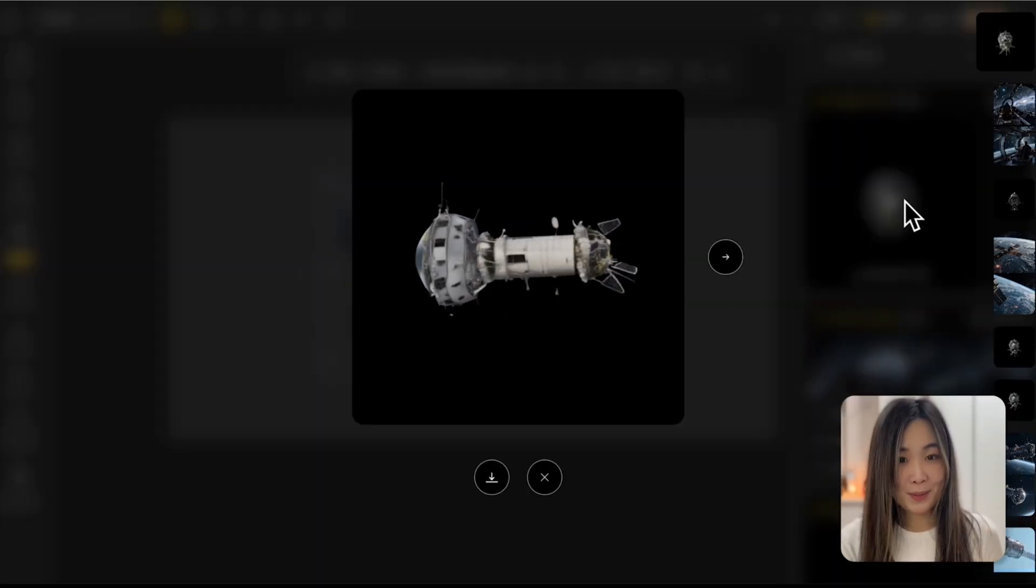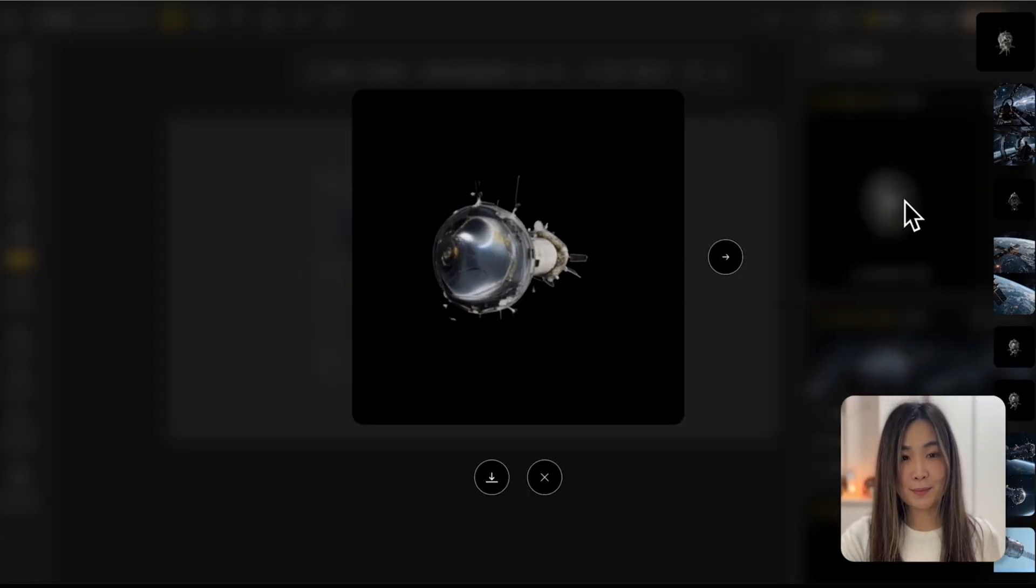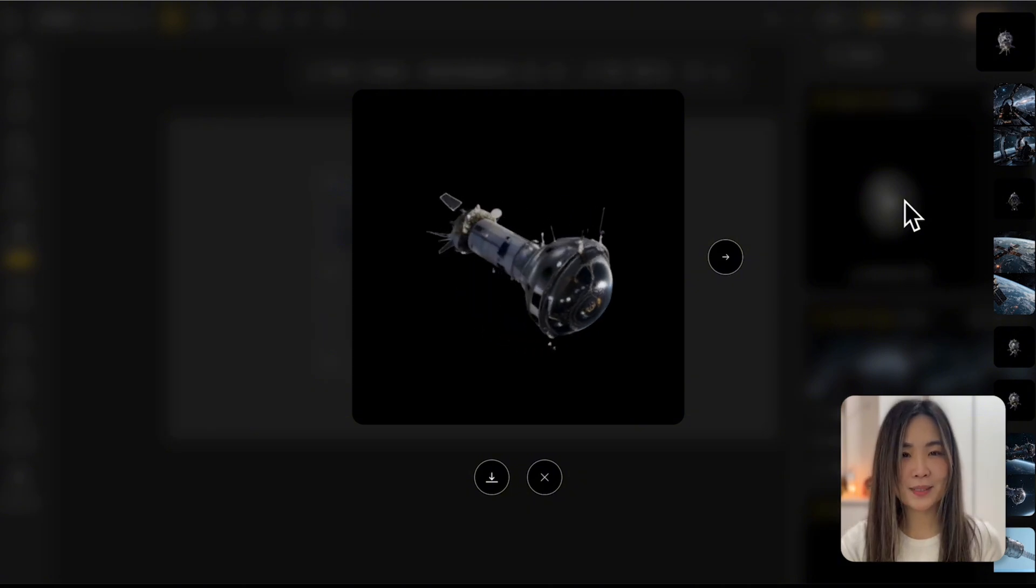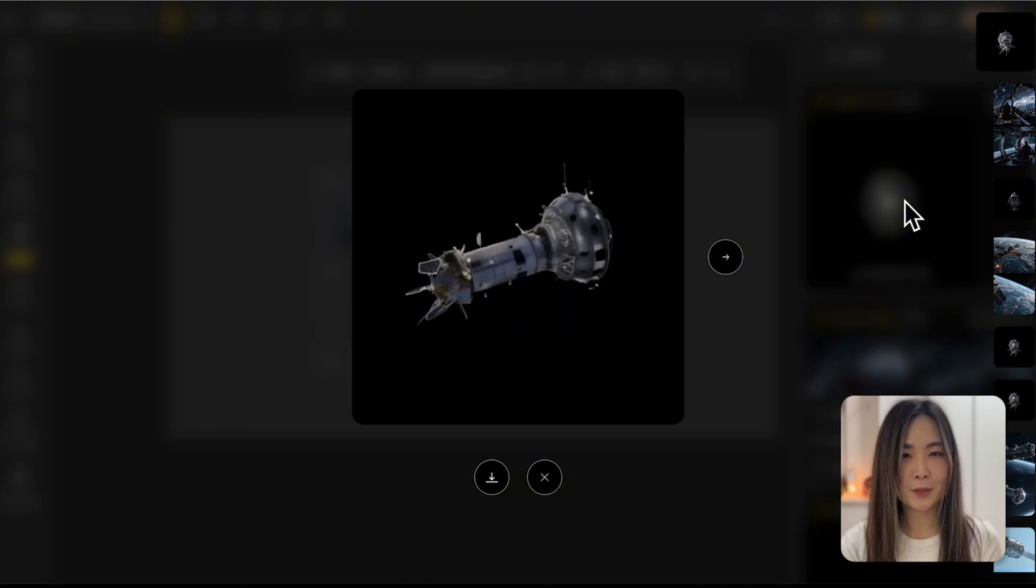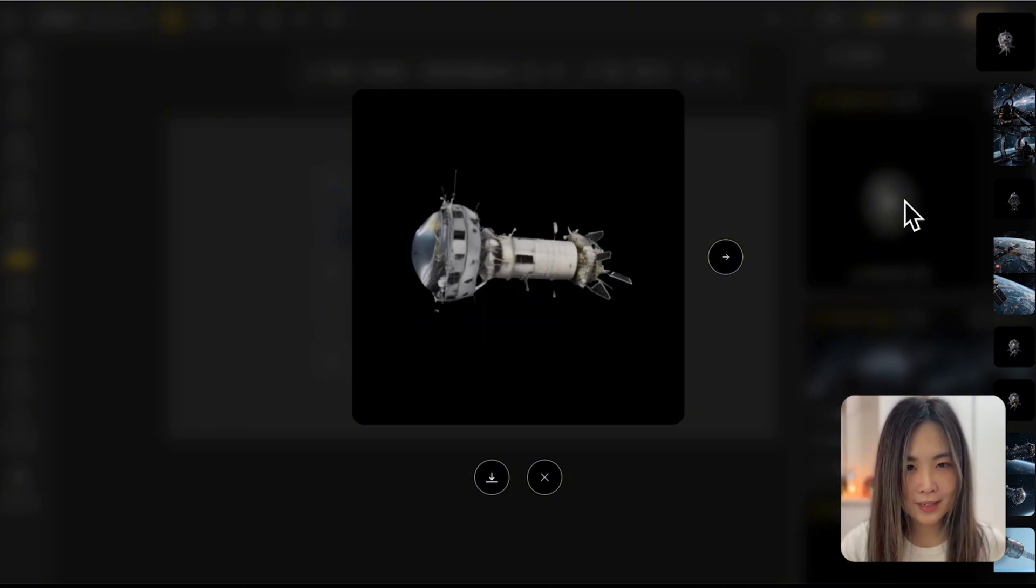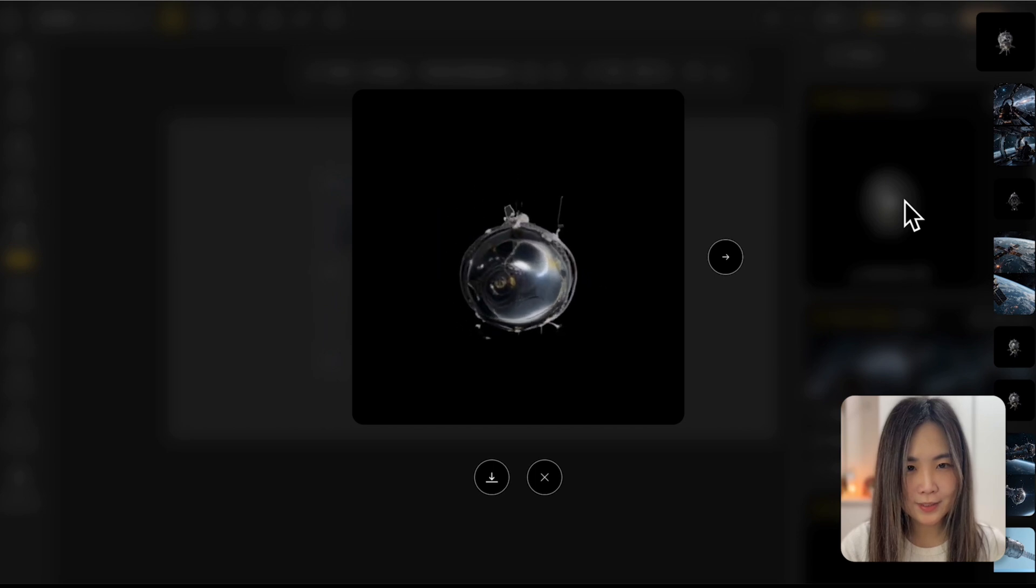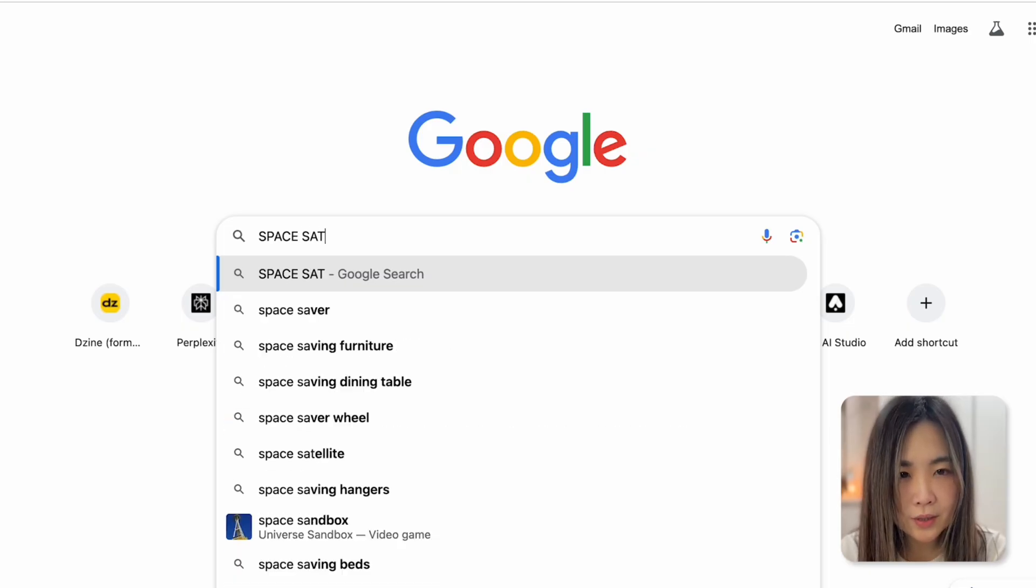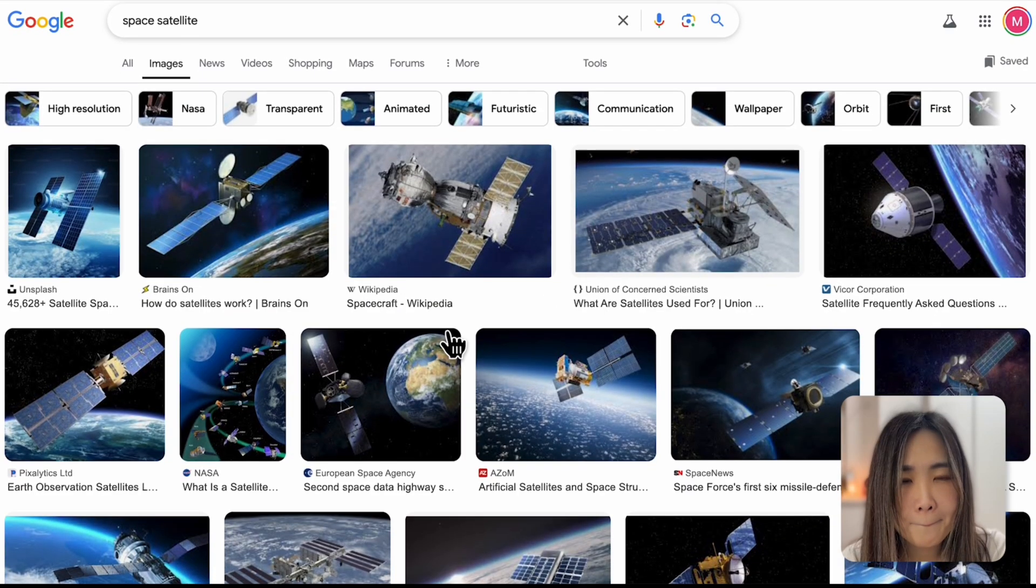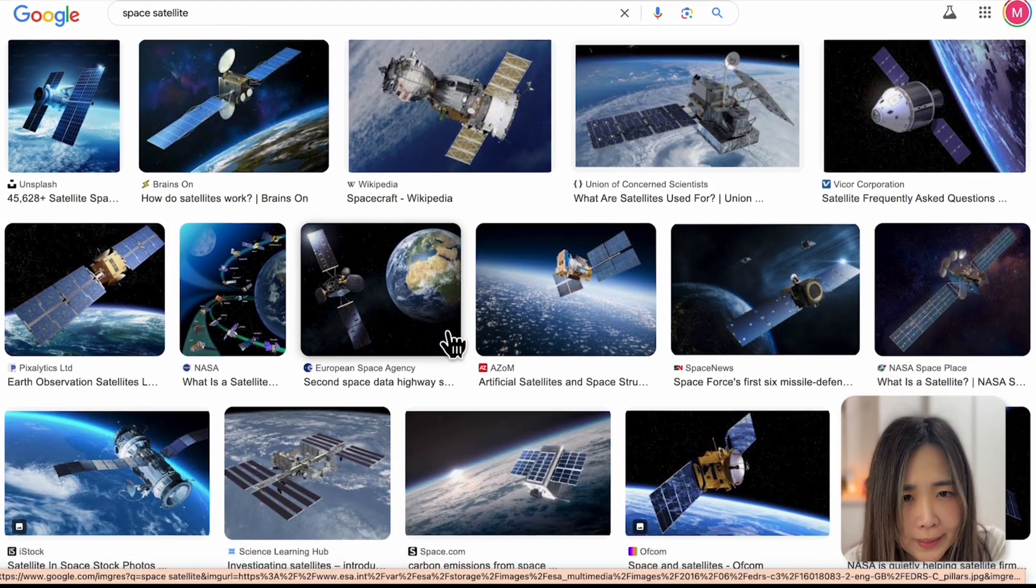It's incredible how easy it is to create a 3D model from just an image. This shape is exactly how I imagined the image would look in 3D. But now that I'm looking at it, is this really a satellite? Let me do a quick Google search. Maybe it's more like a spaceship?